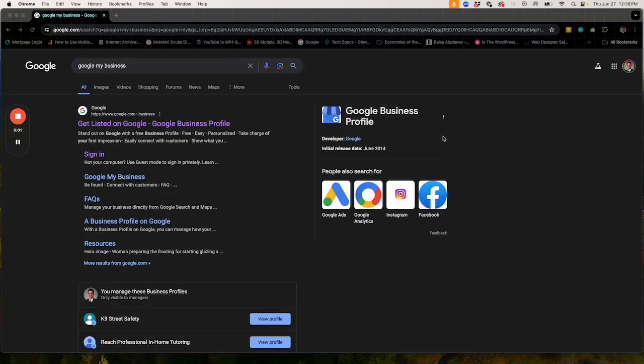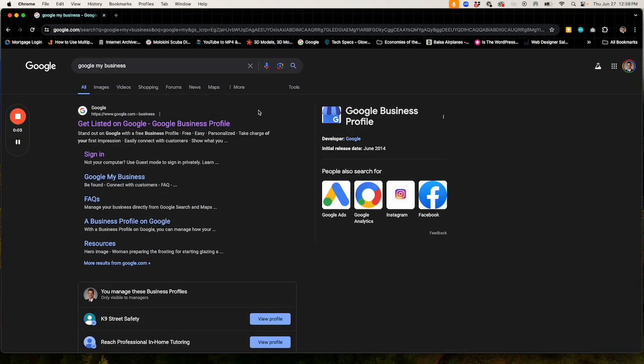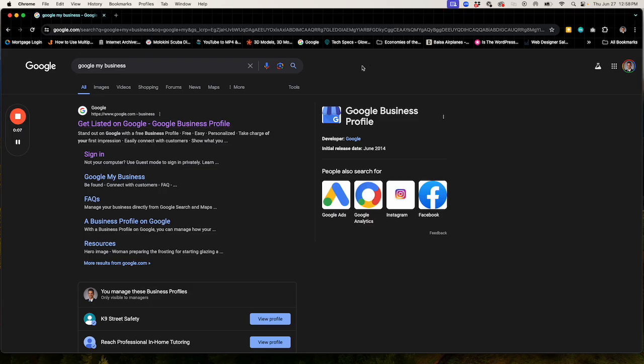Welcome to another video from Gradelink Websites. In this tutorial, we're going to go through how you can manage your Google Business Profile and add additional users to it.